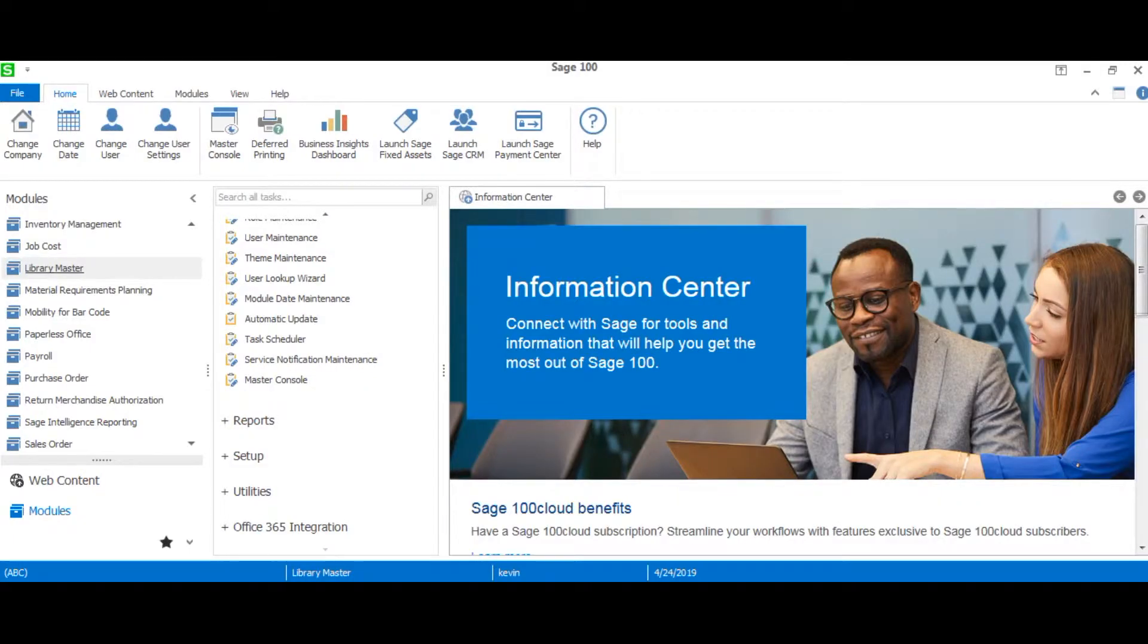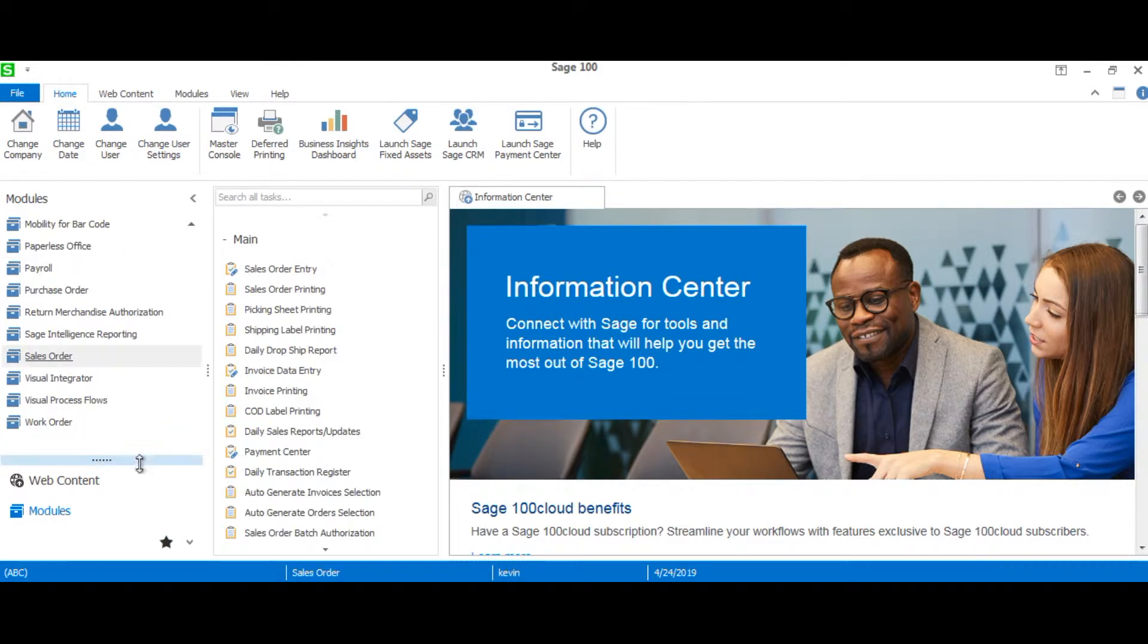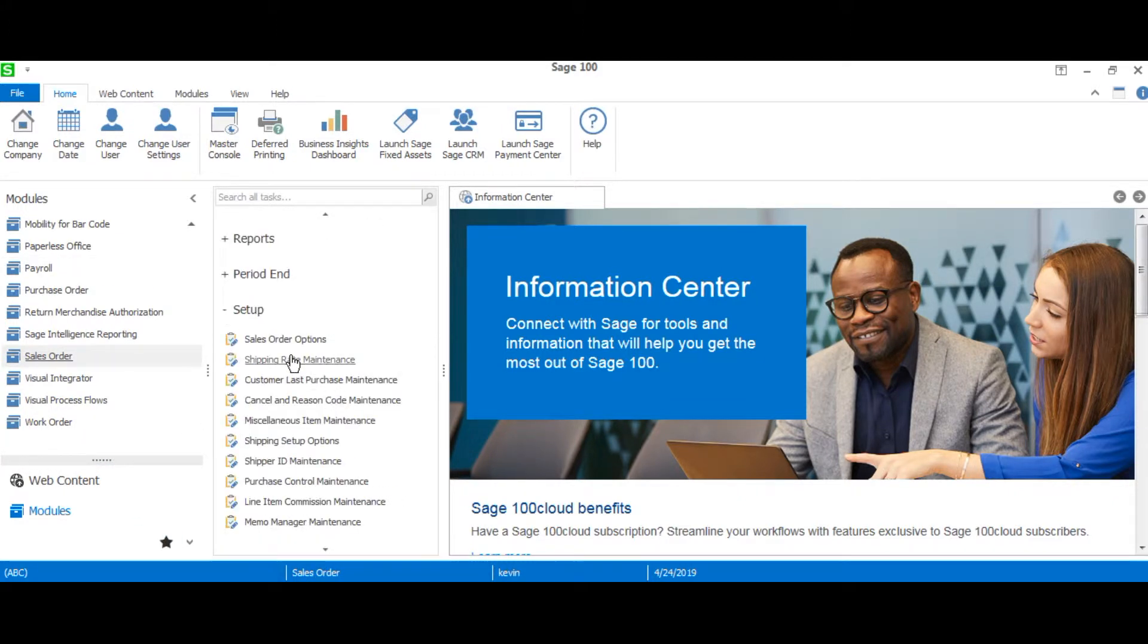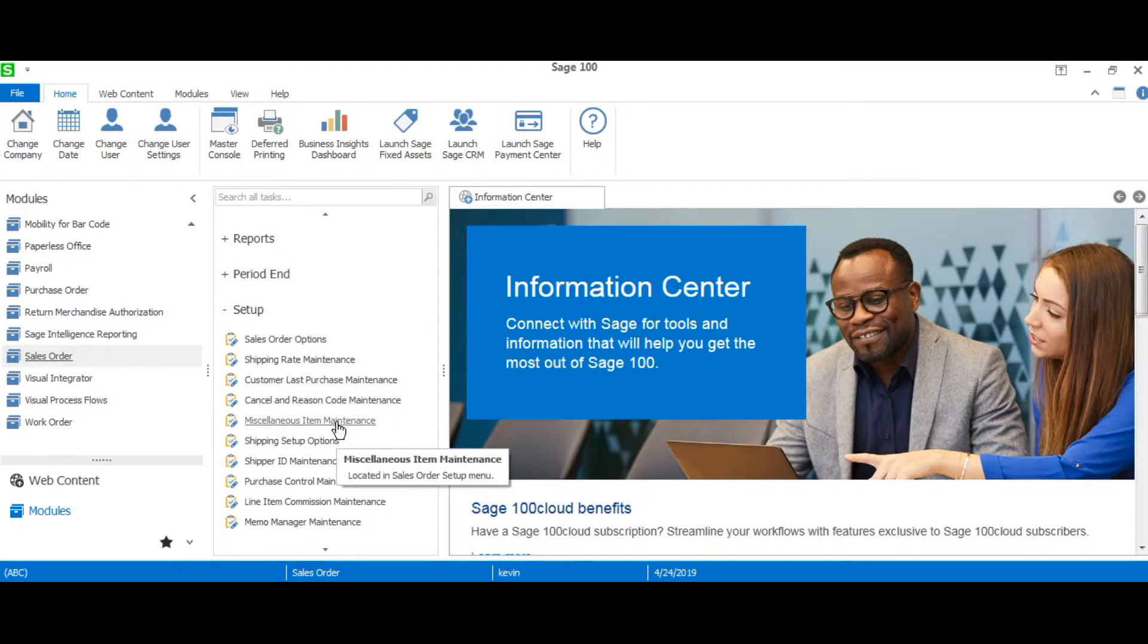Alright, now that we're logged into Sage, we'll head over to sales order in the sales order module, scroll down to setup and then miscellaneous item maintenance.